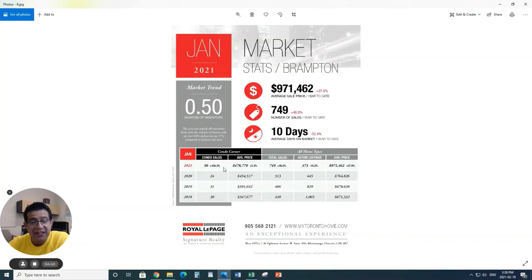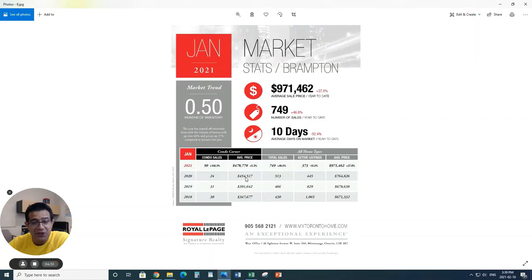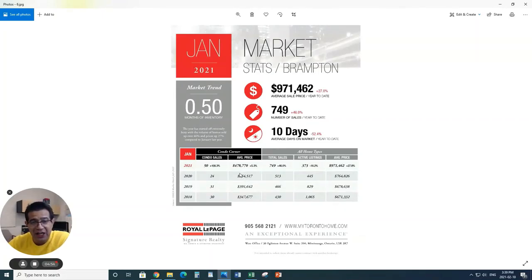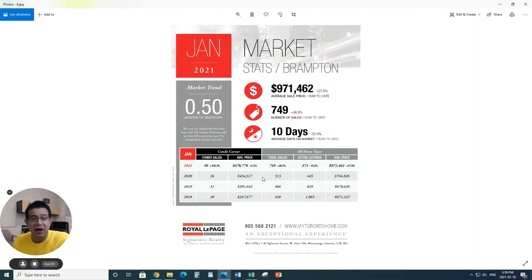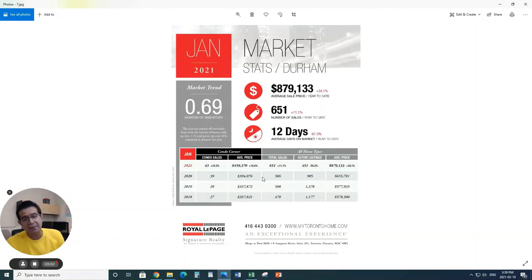Condos from 24 to 50, a 108% increase in the condo sales in Brampton. The prices have also gone up 5.3% from $454,000 to $478,000, the change for the prices of condos in Brampton.